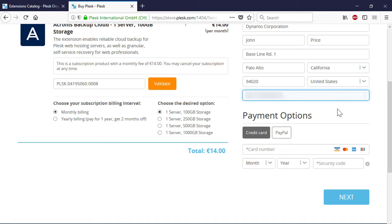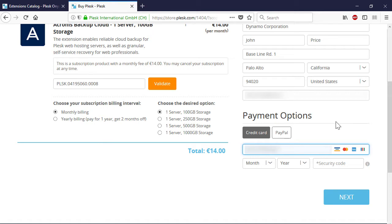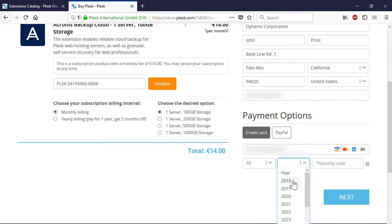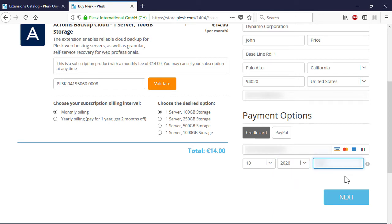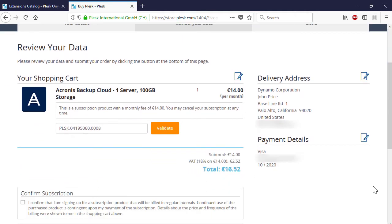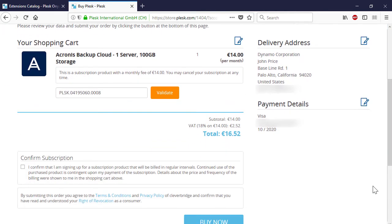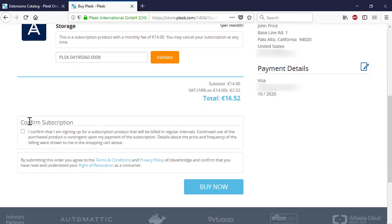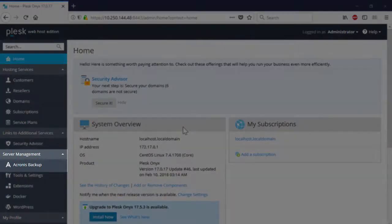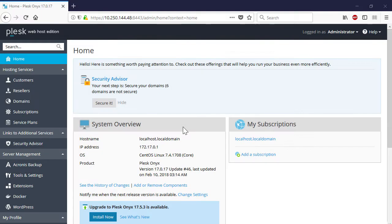As a payment option, you can choose either credit card or PayPal. As soon as you purchase the extension, it will appear under Server Management. And as the next step, you need to activate the purchase extension license.